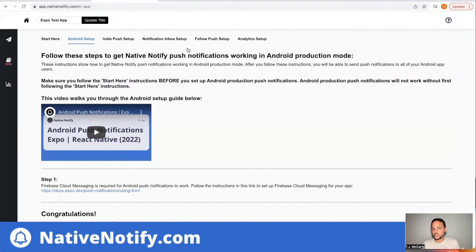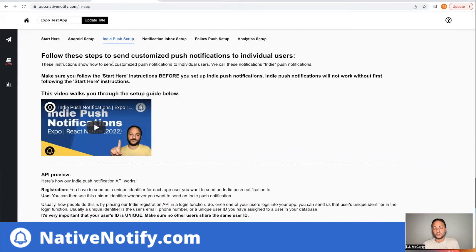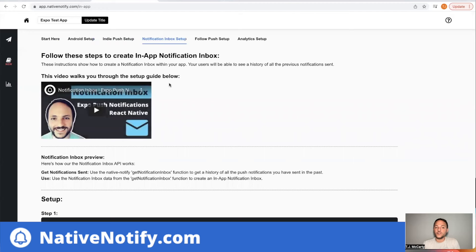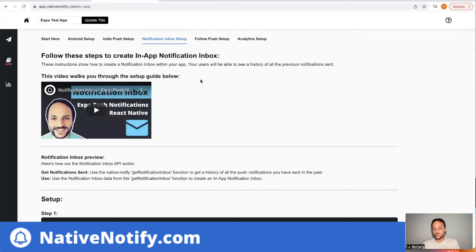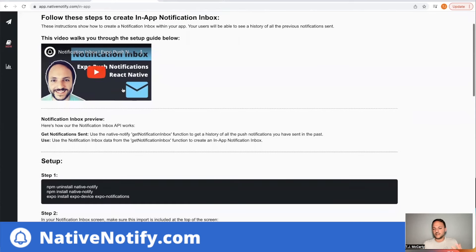From that point on, there are some other features. You can send Indie push notifications by following these instructions — an Indie push notification is a push notification sent to an individual user rather than all your users. There's also a notification inbox, which is like an email inbox where you can see all the notifications that have been sent to you. It makes it simple to display in your app all the notifications you've sent, shown in the user's inbox.